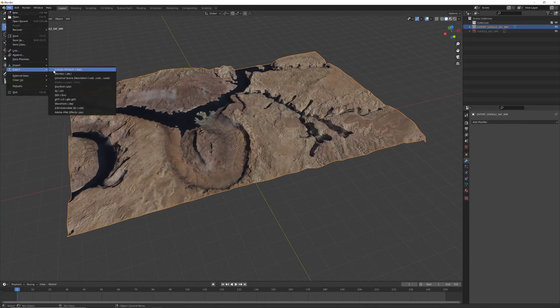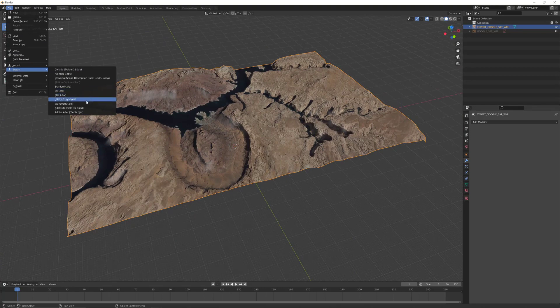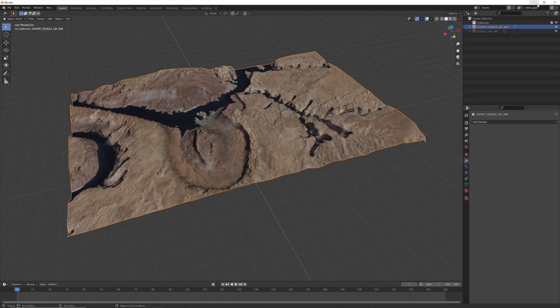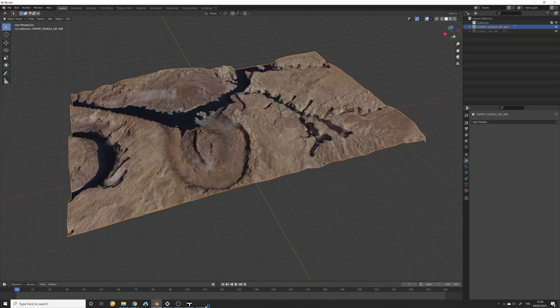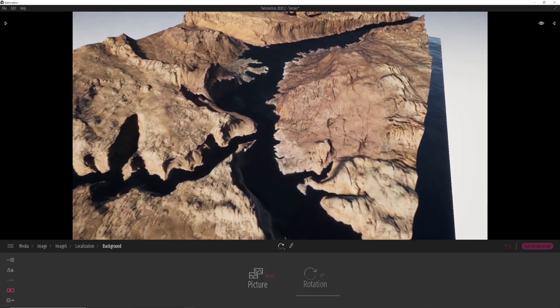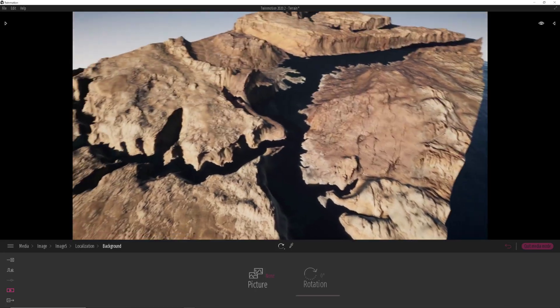We just export it as OBJ or FBX or whatever you want. I have done that before, so this part you can do on your own. Now let's go to Twinmotion to show you how after you import it, how it looks like.